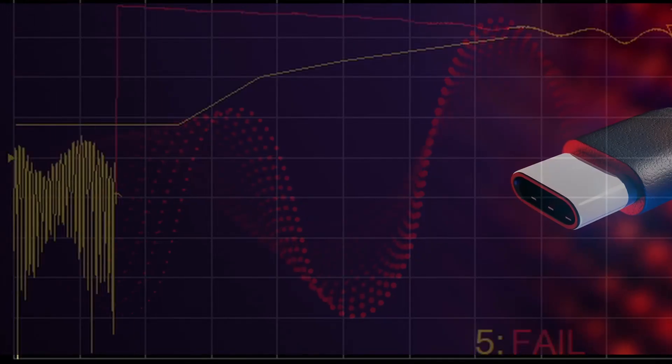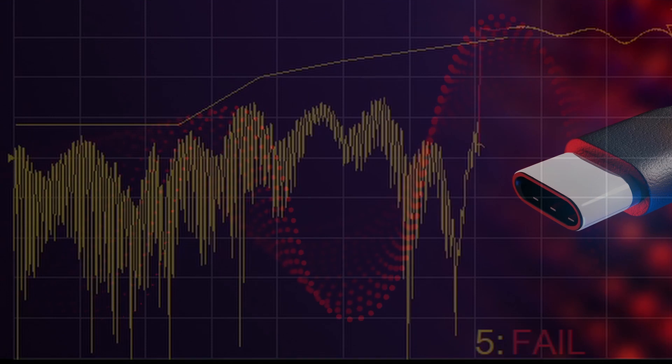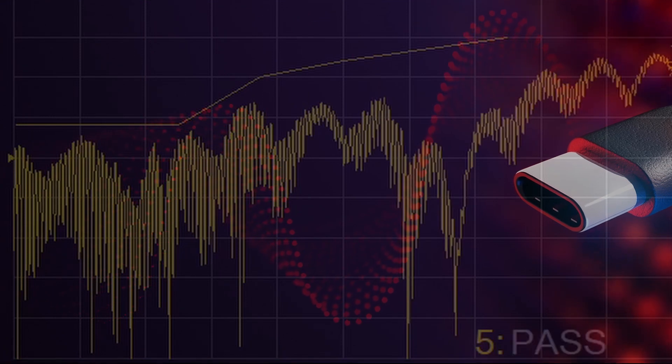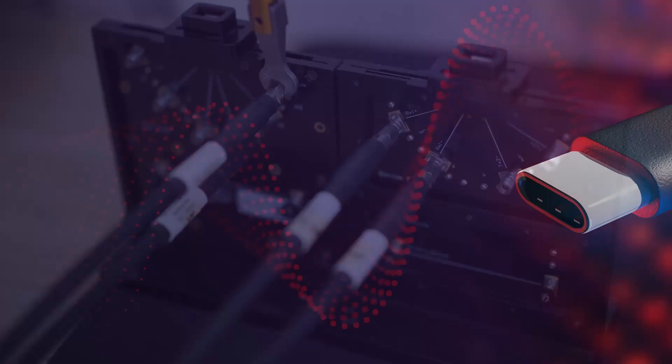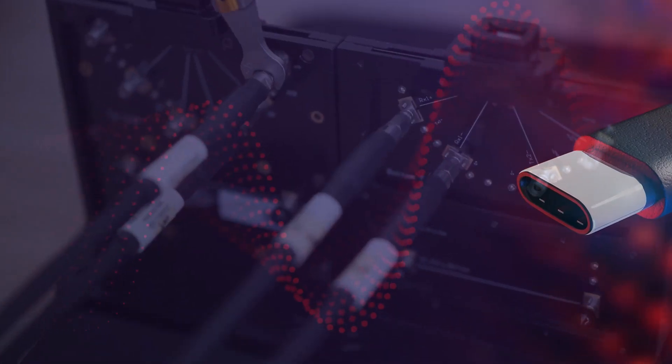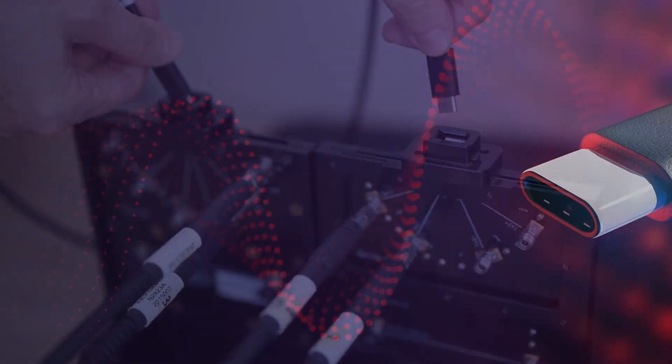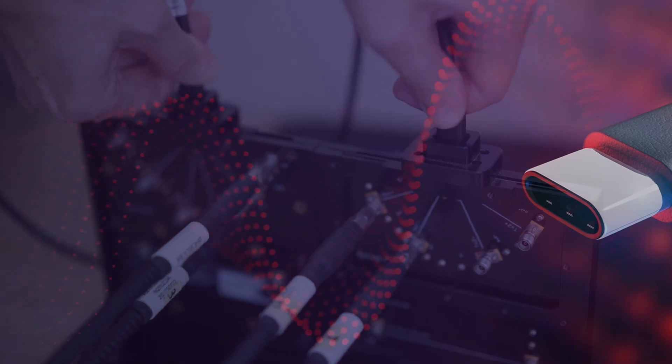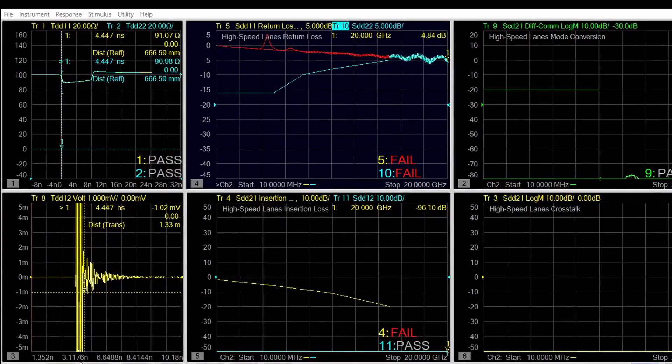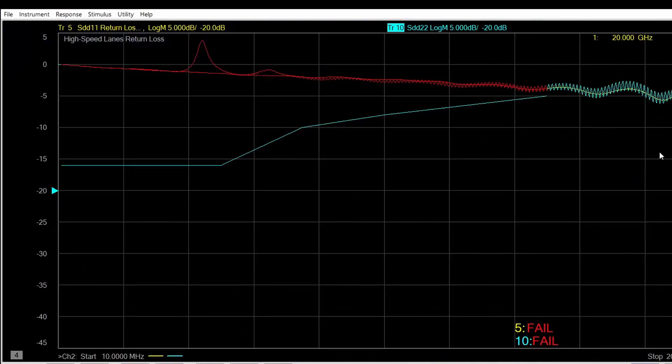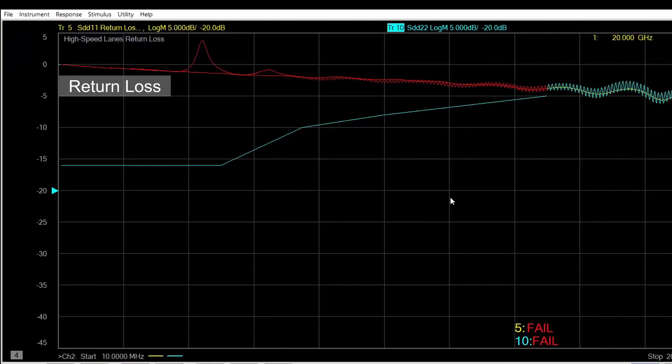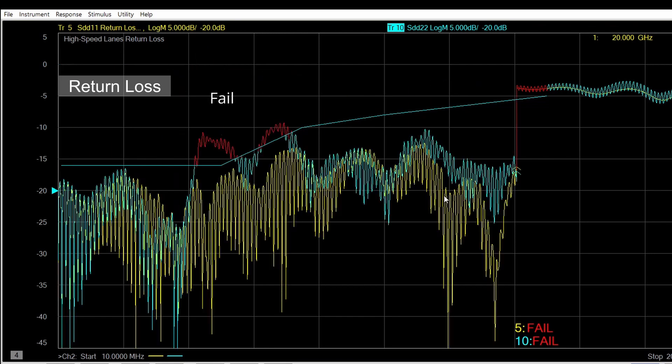Now let's check out some frequency domain measurements for the USB Type-C cable. The ports are connected to TX1RX1 high-speed lane for measurement. Lower return loss is good. If the data is below the limit line, then it's considered a pass.